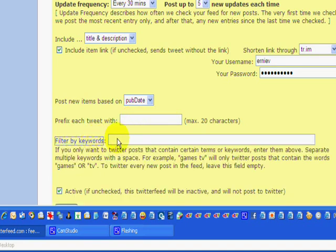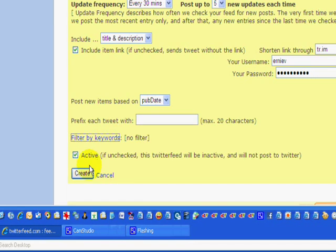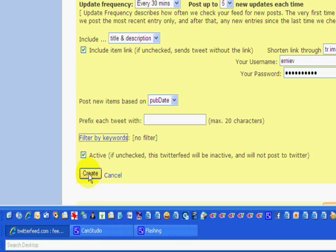Filter by keyword. If you want to filter by keywords, you can do that. Whatever keywords you put in here, only those tweets containing those keywords will be allowed through and fed to your Twitter account.